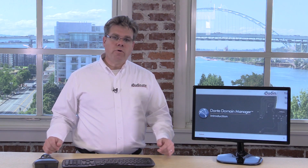To learn more, or to give it a spin, feel free to contact Audinate or your local Dante Domain Manager reseller. Thank you for joining us, and we'll talk to you then.